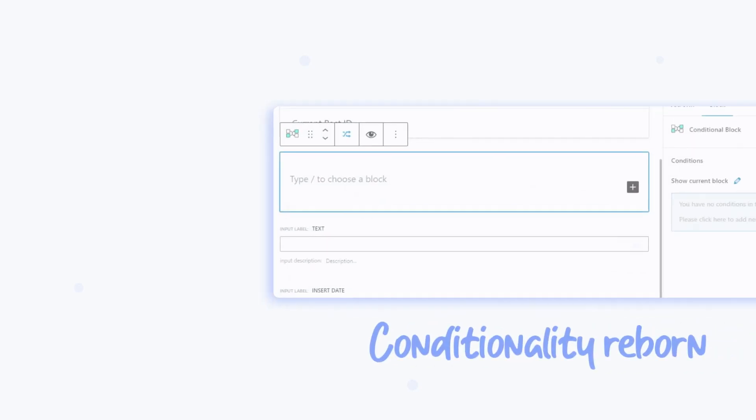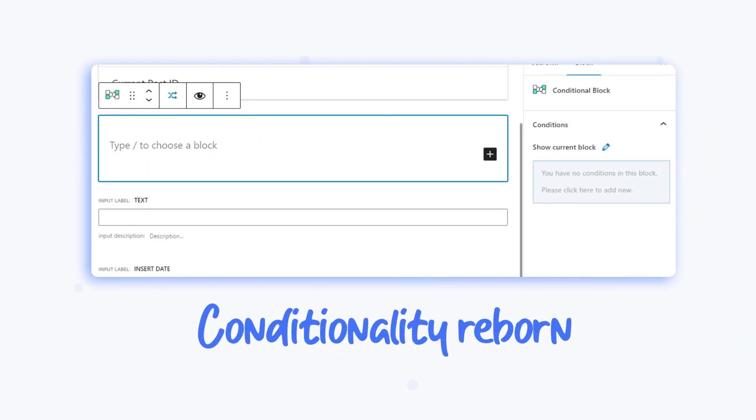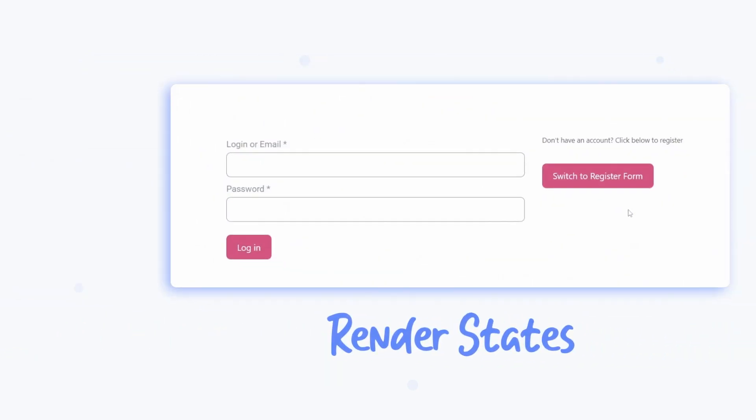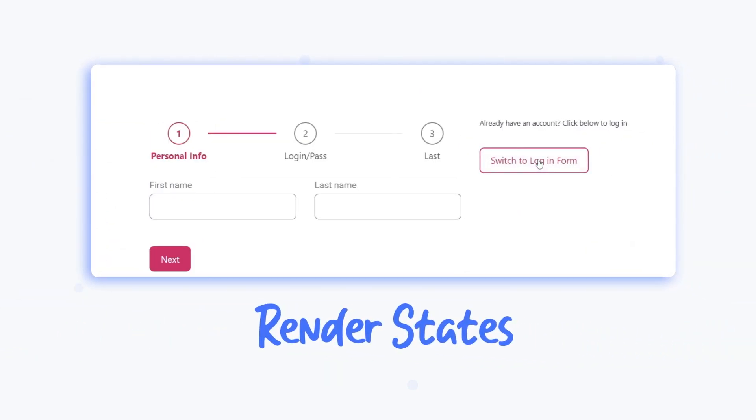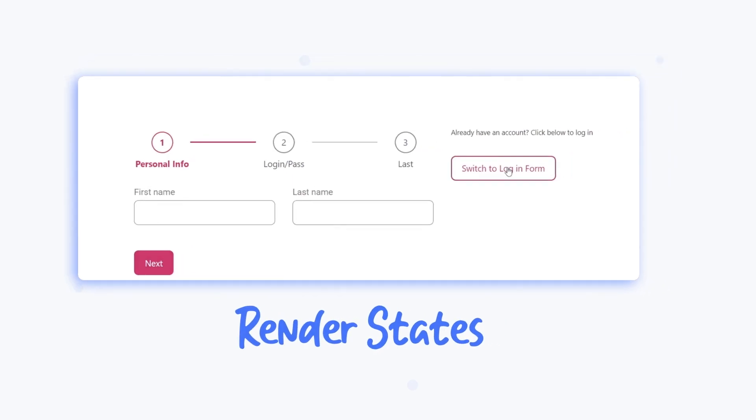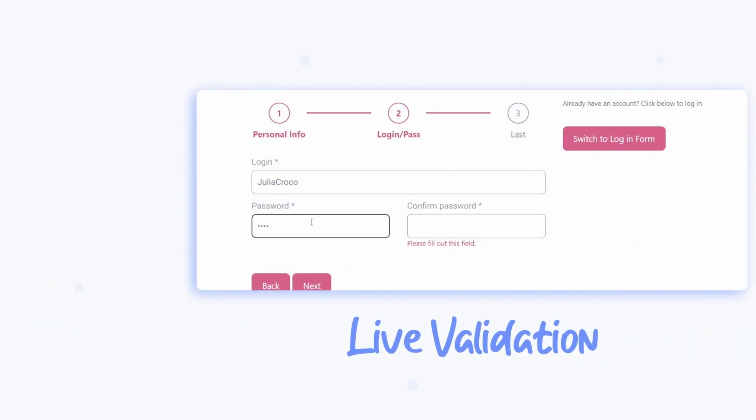The JetForm Builder plugin got updated to the 3.0 version, and in this video we're going to overview its new cool features along with the recent changes.